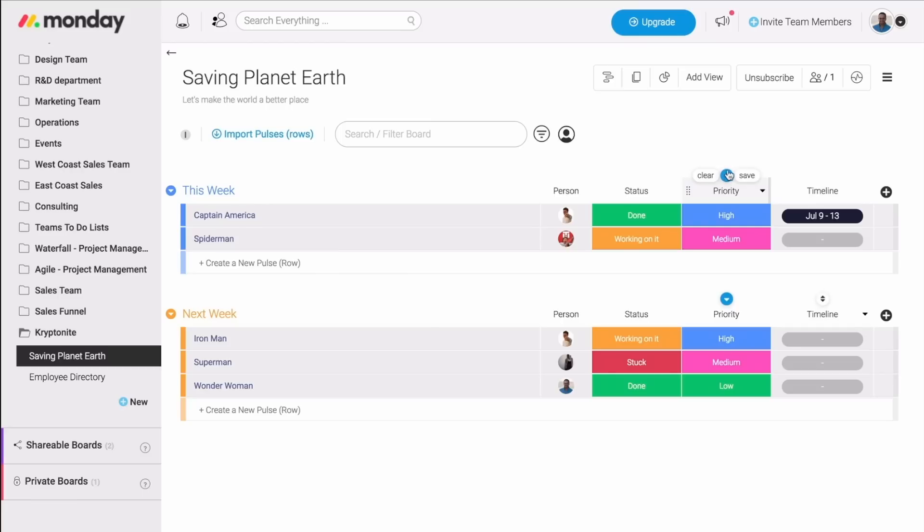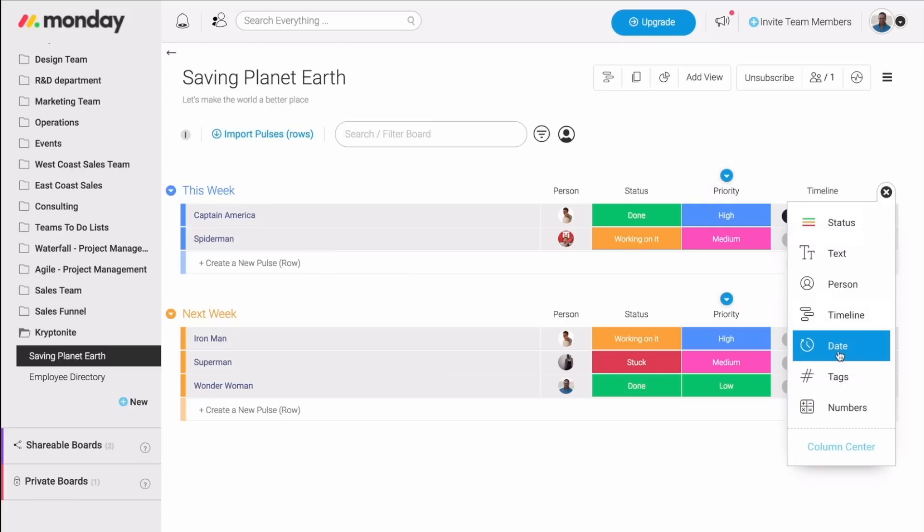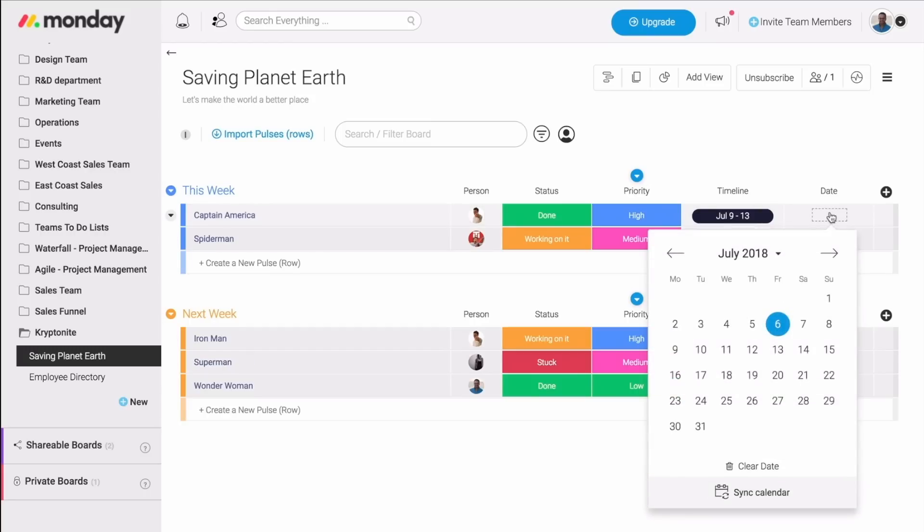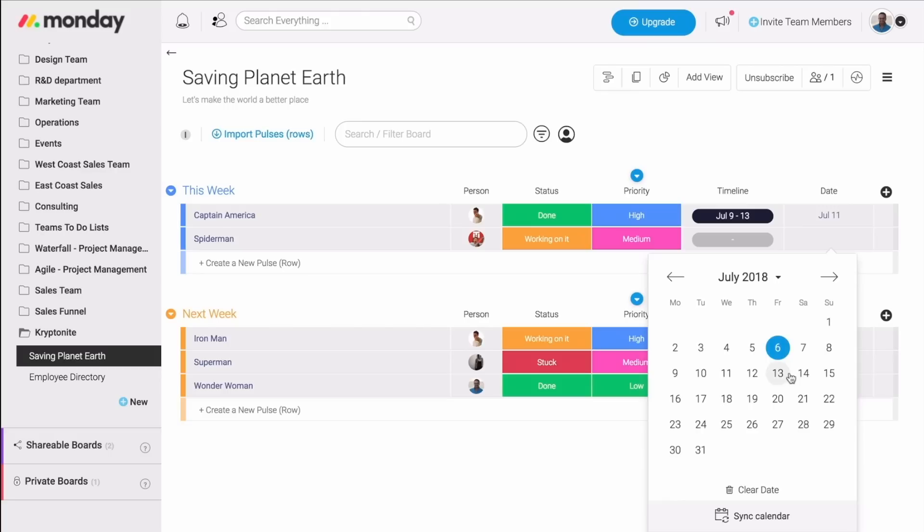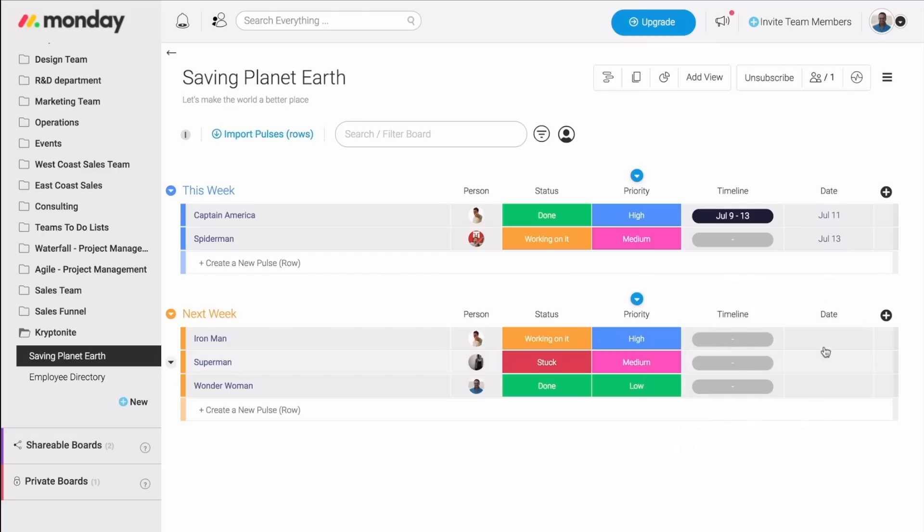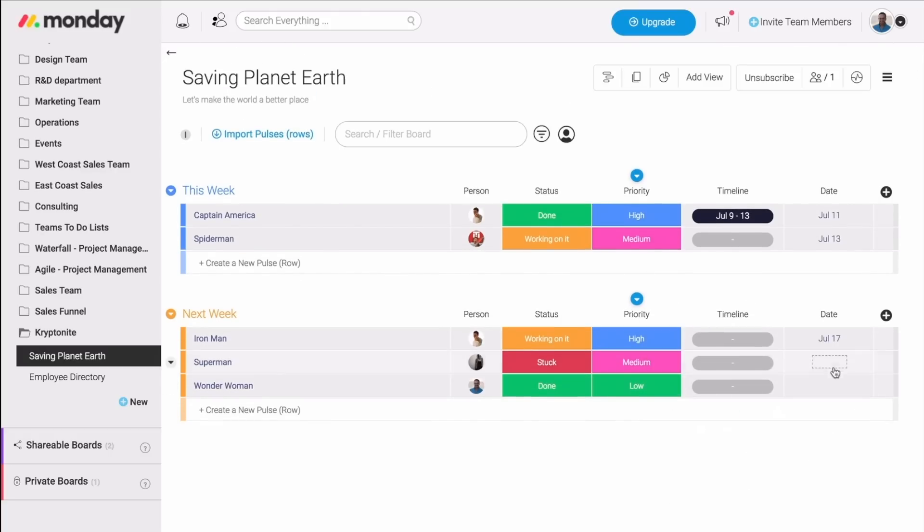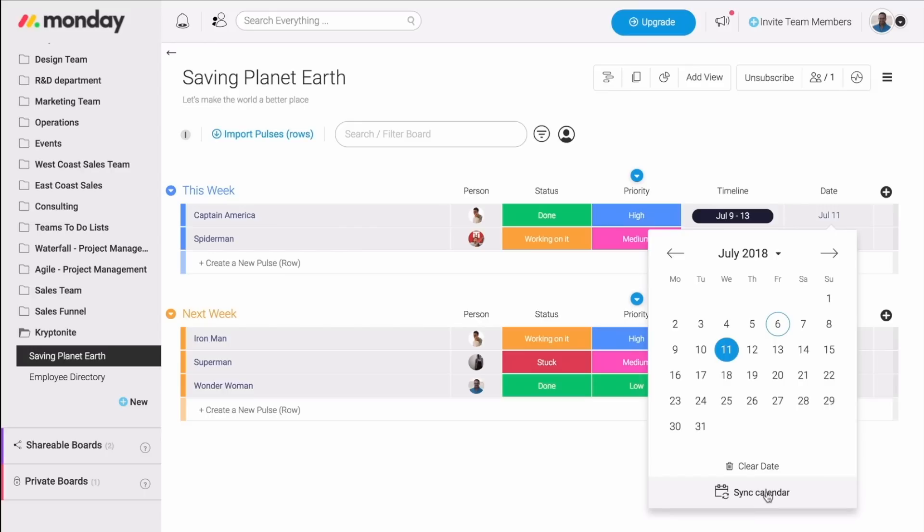Next, we have the date column. If you need to keep track of any sort of date - a start date, a due date, any date really - this is the column you need. All you need to do is click any of these boxes, choose the date, and that's it. You can then also sync your dates with your calendar, either Google Calendar or any other internet-based calendar. It's very easy.